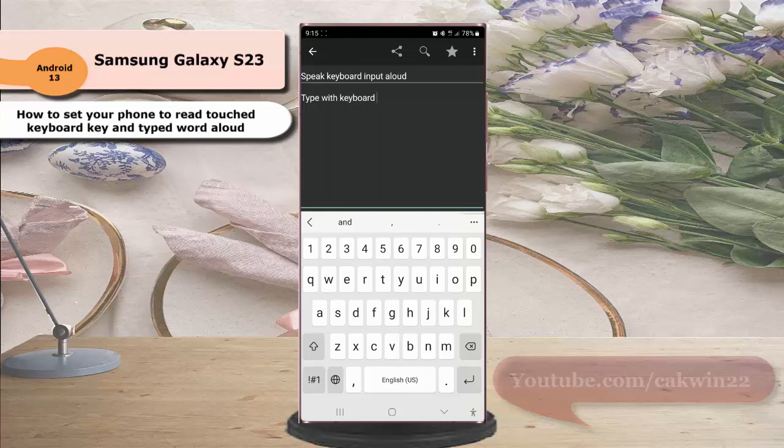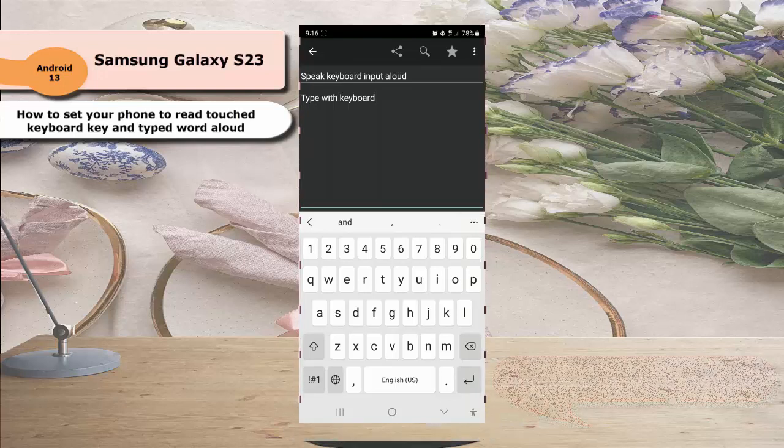You can hear that the phone will read aloud the keyboard key you touch and also the word you type with the Samsung keyboard. Okay, thank you for watching, have a nice day.